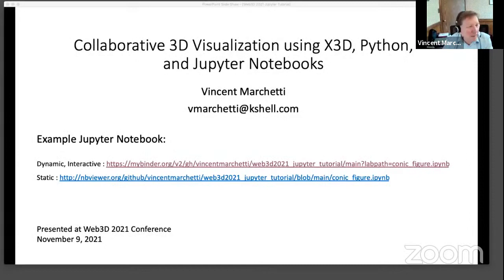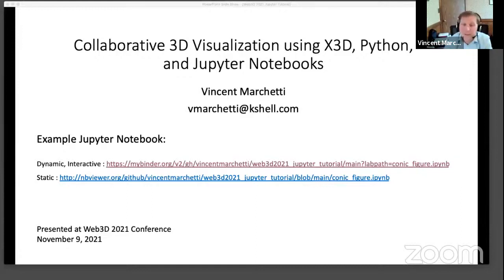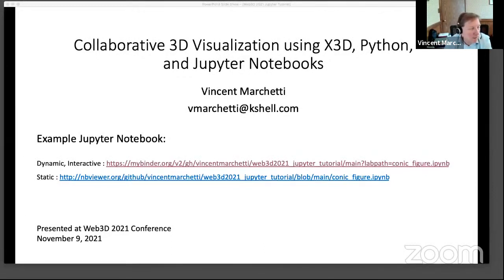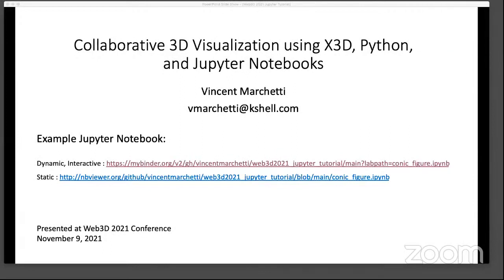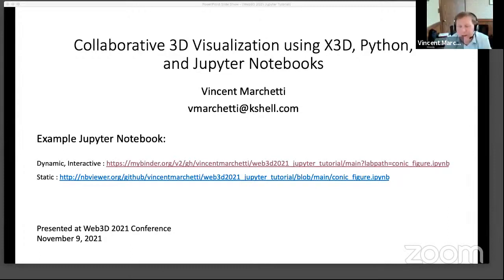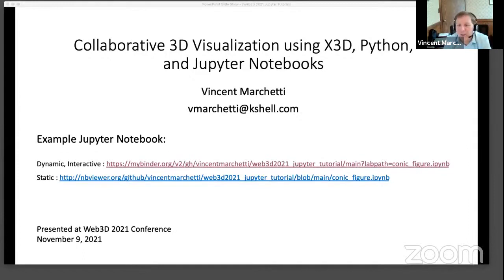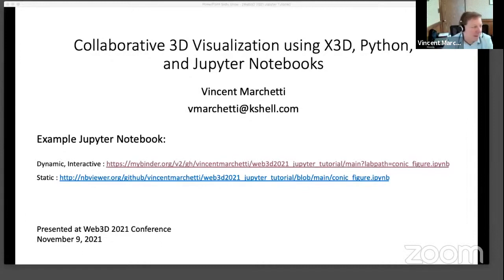So, I invite — and this is a bit of experimentation. I'm not aware of what's going to happen if eight or nine of you try to log into this simultaneously. I hope we can find out as an experiment. But I invite you to open — the best one might be the one called dynamic interactive. That's to the mybinder.org site. But if that doesn't work or you get tired of waiting, the lower link, the one to NB viewer, is a static, non-interactive version of the same notebook.